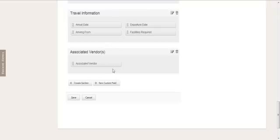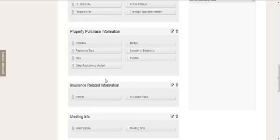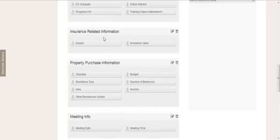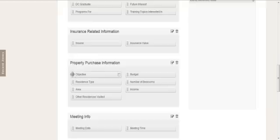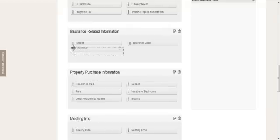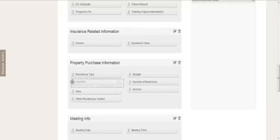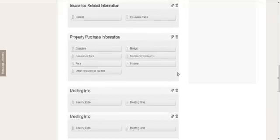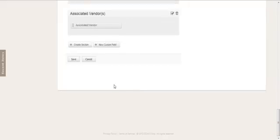You can then also move the sections around. So I can move this up just simply by dragging and dropping, and the same with the fields. If I want to move the fields into a different section, I simply click, hold, and drag. So when I've done that, I save.